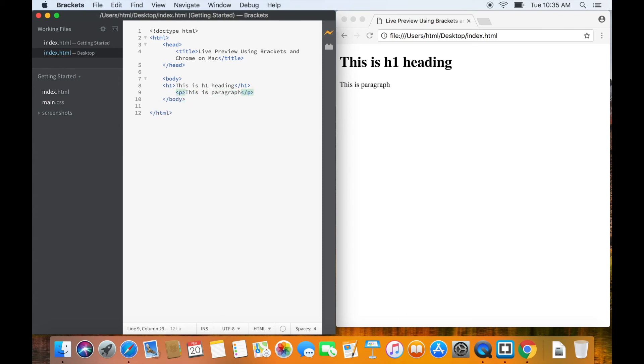So, in this lesson, we learned how to use the live preview option of Brackets. Thanks for listening. See you in the next lesson.